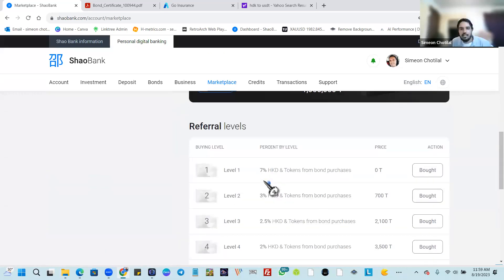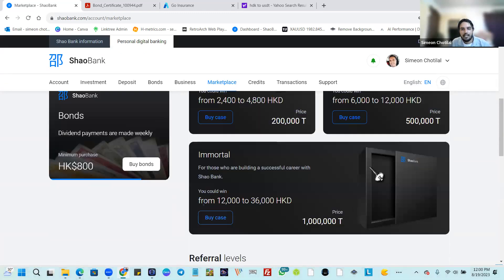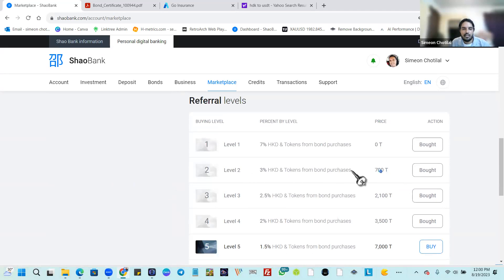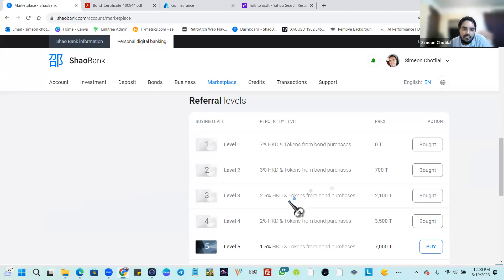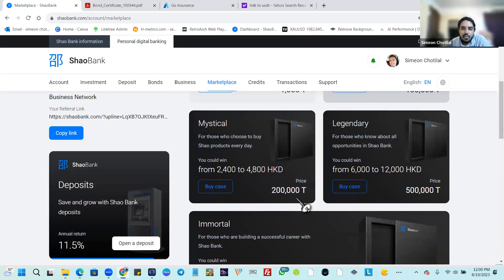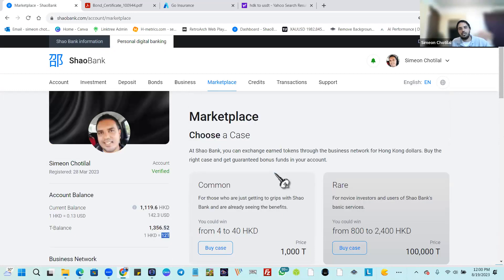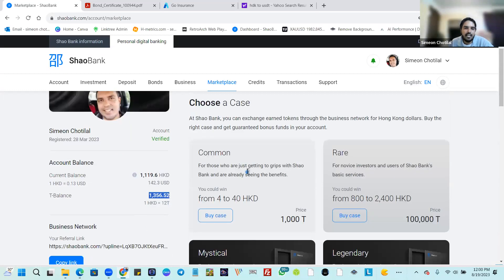You use your tokens — which you get instantly when referring persons to the platform — as a one-time buy to get access to your second level, third level, and so forth all the way to the 10th level. With Shaobank there is also a built-in marketplace where you can use your tokens to buy cases. With these cases you earn instant money to your account — this is another way to earn from Shaobank.